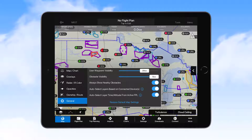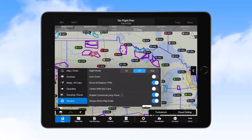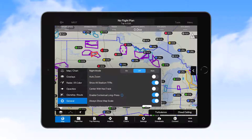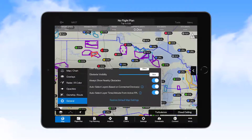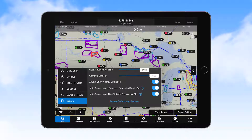The General tab provides for a number of other settings, including night mode, auto zoom, and other features. Selecting Restore Default Map Settings provides for easily restoring settings to the application defaults.